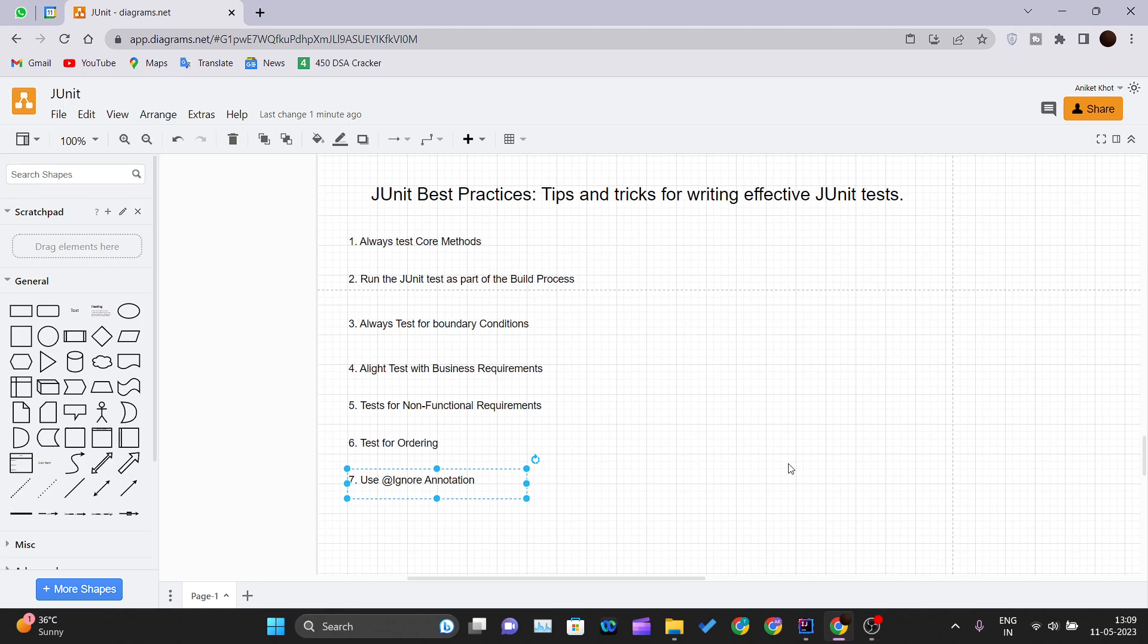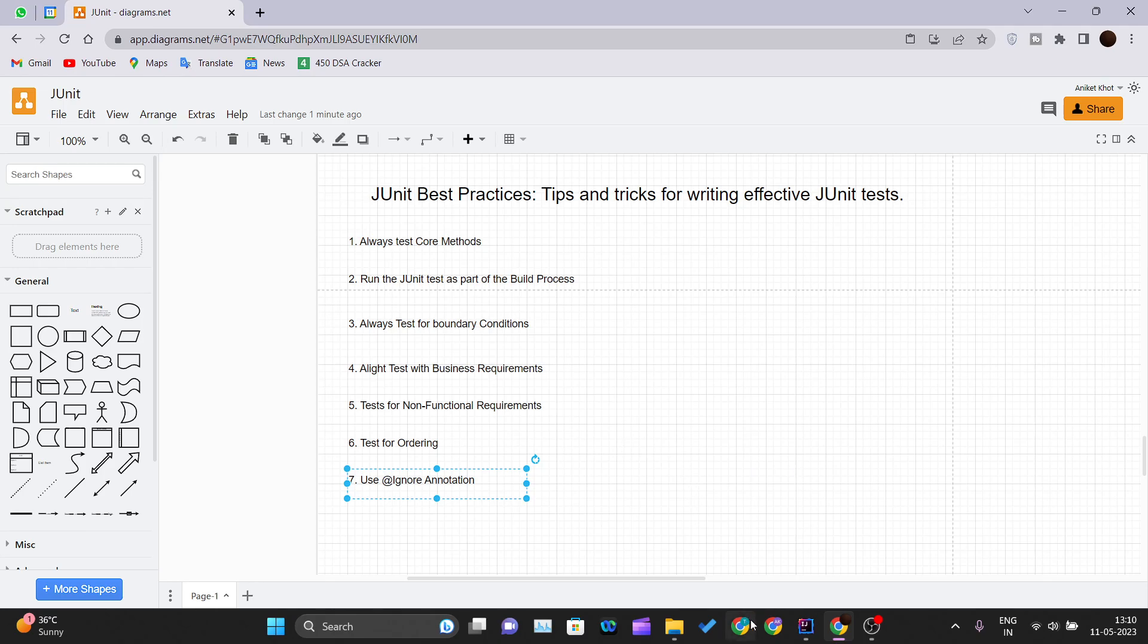Our very first best practice is always test core methods. What it means: it's not practically possible to get 100% core coverage. So you don't aim to write the unit test for each method and trivial operation. Instead write unit test cases for a method that is likely to have bugs during the maintenance.